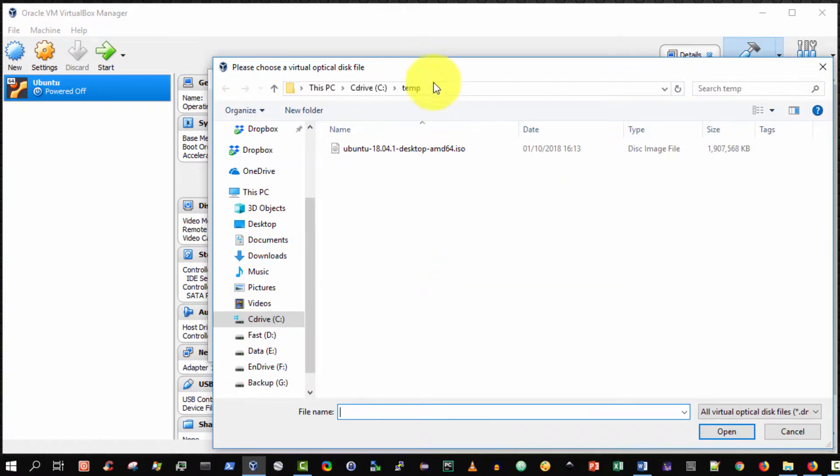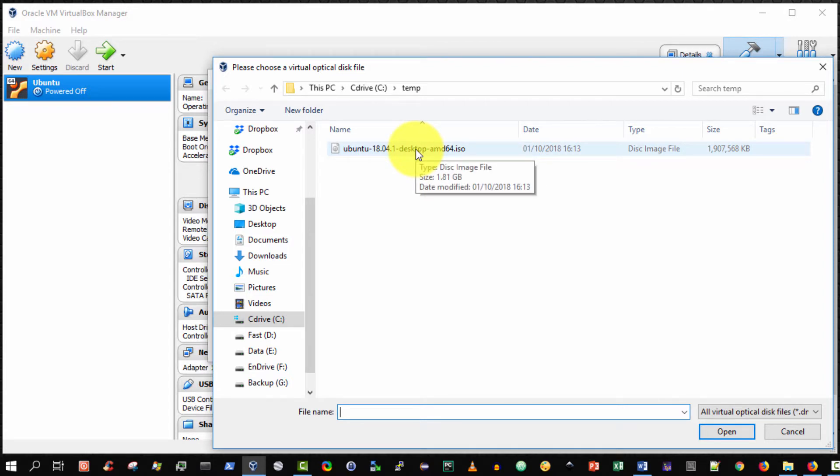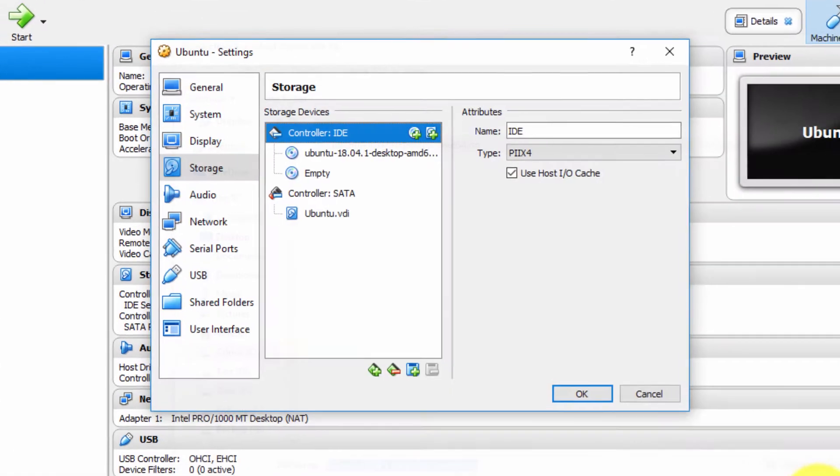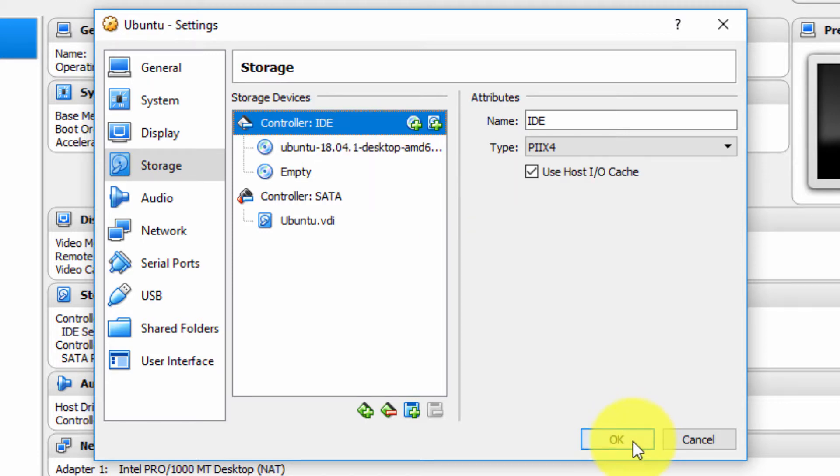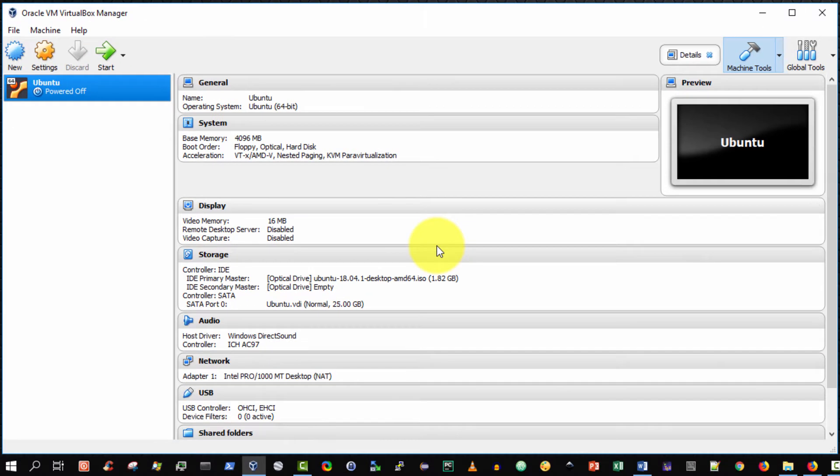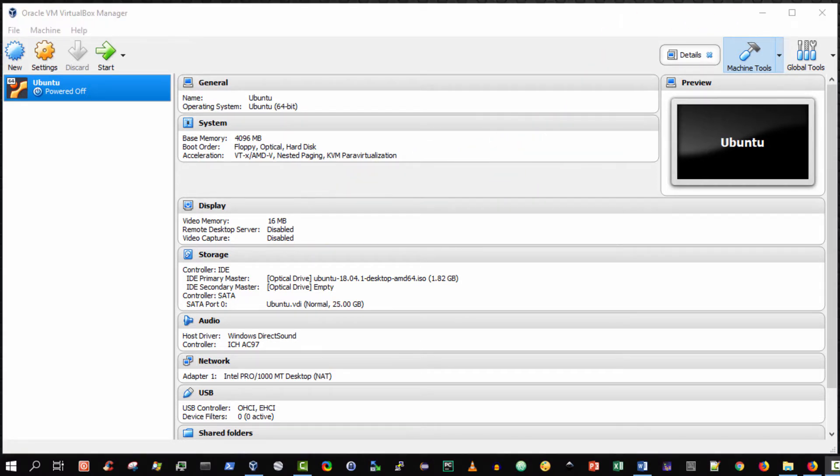I then navigate to where I have downloaded the CD image that I wish to insert into the virtual CD-ROM. I select it and choose open. And as you can see now, it is actually inserted inside the virtual CD-ROM. I click OK. And there it is. And that's it.